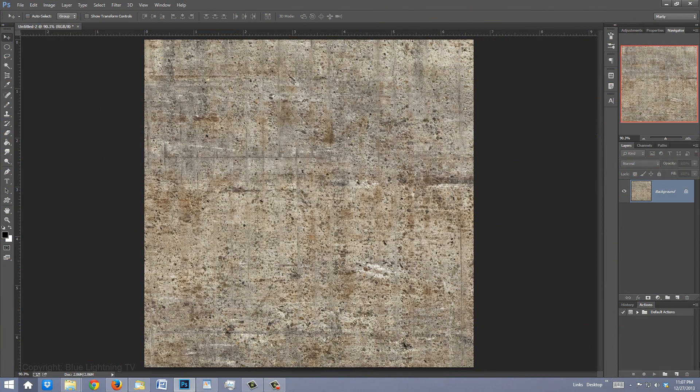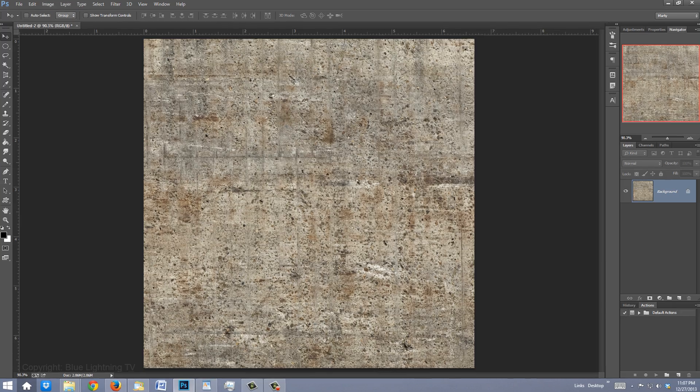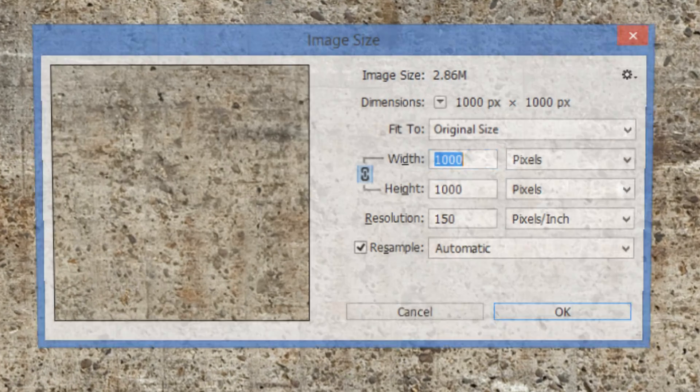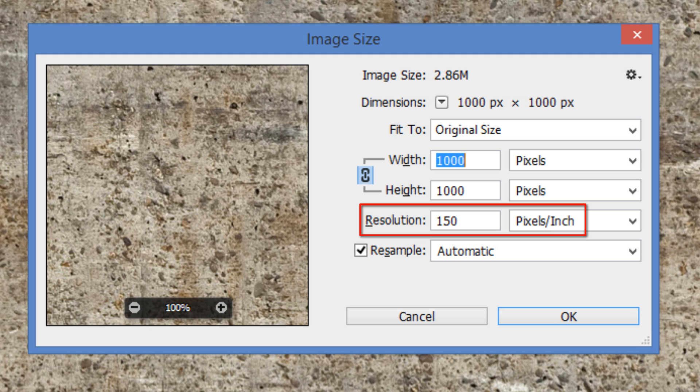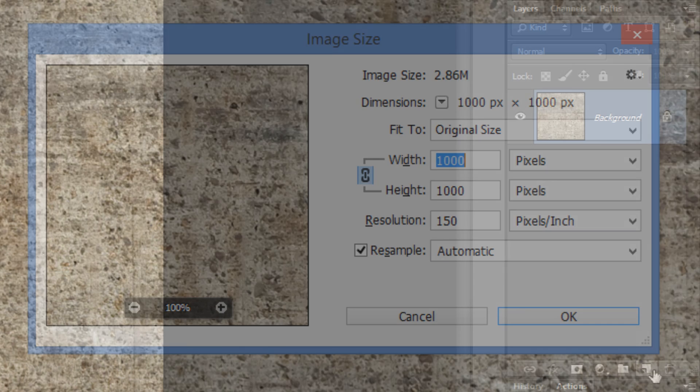I included this concrete texture for you to download so you can follow along. The link is located in the video description or project files. Its size is 1000 by 1000 pixels with a resolution of 150 pixels per inch.